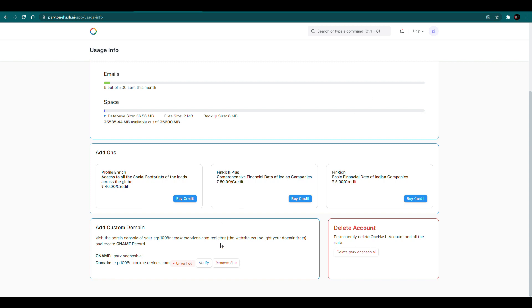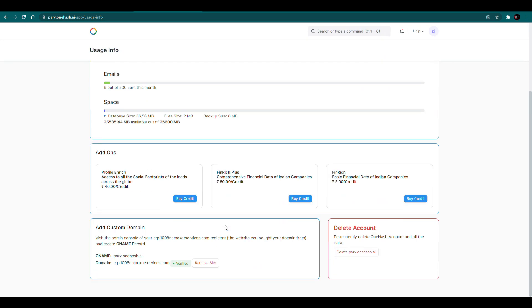Then we'll verify our site. Now we will wait for a couple of minutes. Now we will refresh our website. You can see that your domain is verified.